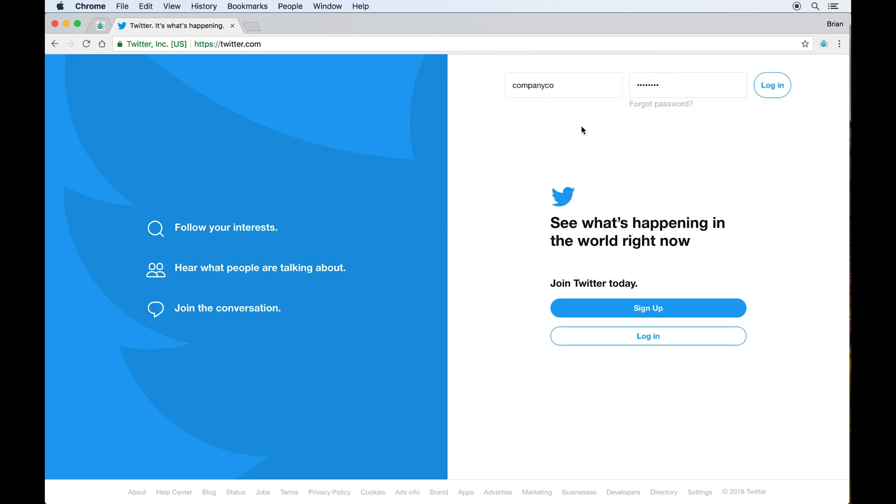From here you should be up and running with team password. Please let us know if you have any issues or any questions along the way. We're here to help. Thanks.